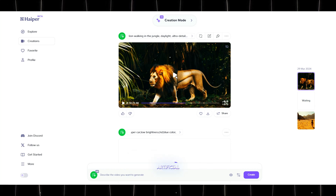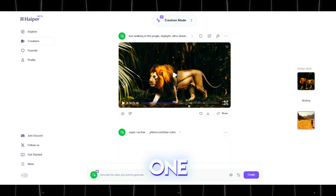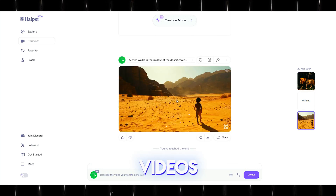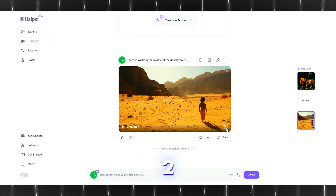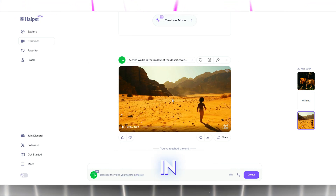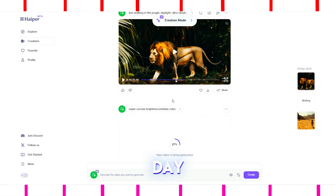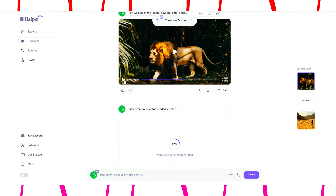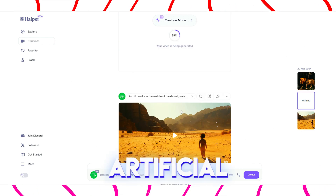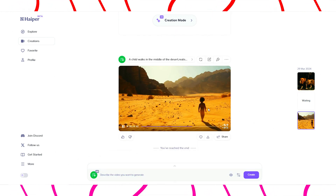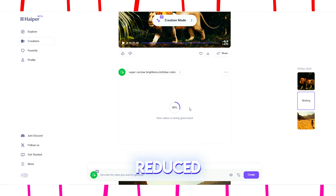It would be perfect if this artificial intelligence starts to create one-minute videos like Sora. When it first came out, it was 2 seconds; 4 seconds was in beta stage, and it continues to be developed day by day. I hope it can be developed further and these artificial intelligences can be used in the movie industry, and movie costs can be reduced.